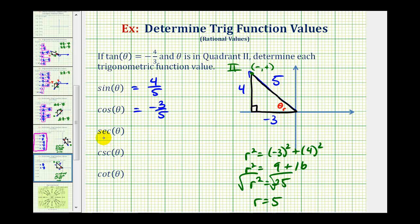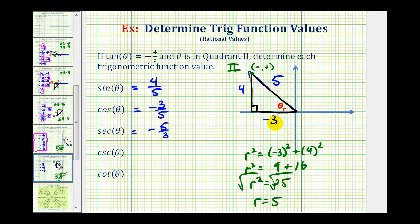There are two ways to find secant theta. Since secant theta is equal to the reciprocal of cosine theta, and cosine theta equals negative 3 fifths, secant theta must be negative 5 thirds. Using the reference triangle, we'd have the ratio of the hypotenuse to the adjacent side, which is also negative 5 thirds.